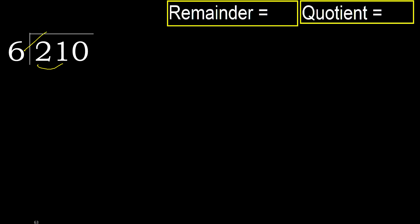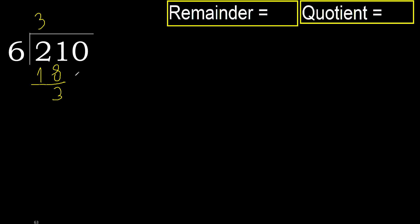6 multiplied by which number is nearest to 21 but not greater? 6 multiplied by 4 is greater. 6 multiplied by 3 is 18. 18 is not greater. 21 minus 18 is 3.